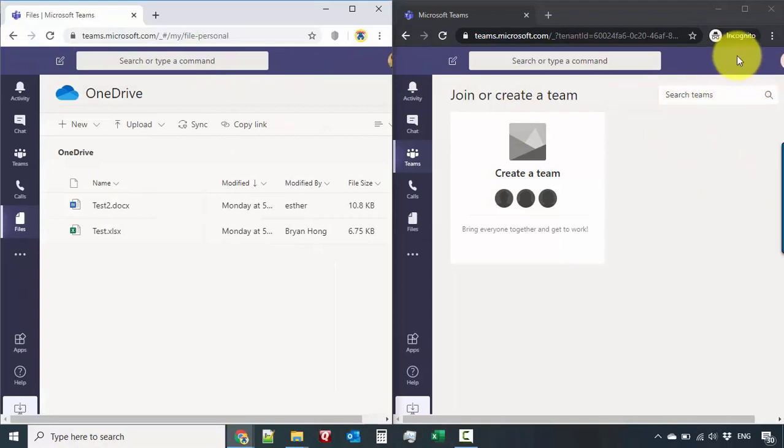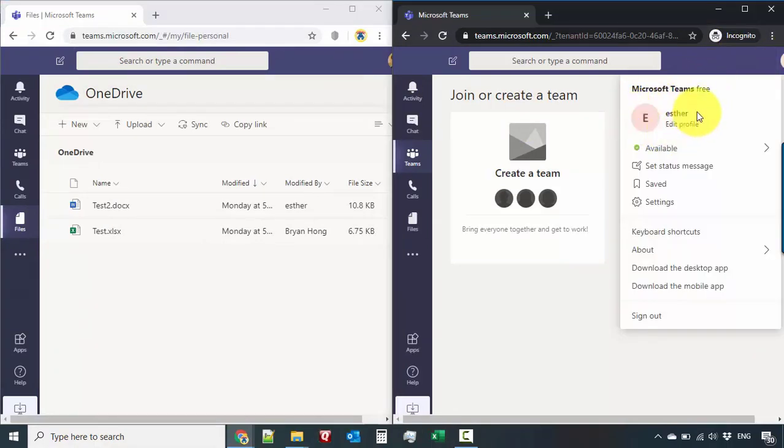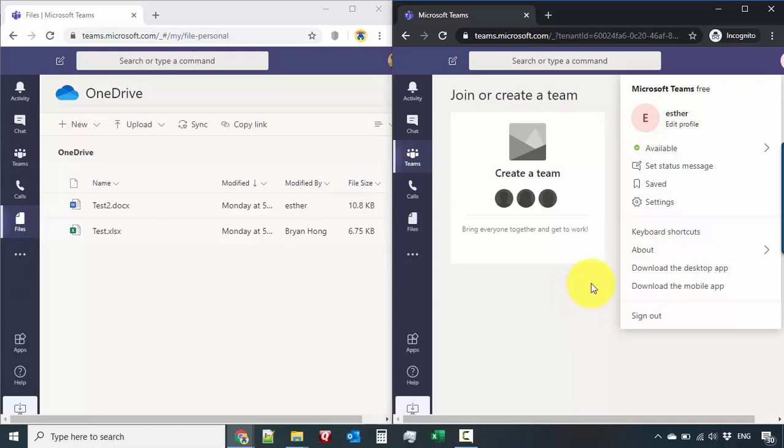And you can see over here that there's another account, which is Esther, because I want to show you later on when it comes to collaborating between the team, you could see instantaneous or simultaneous results. And it's just something that I want to show you on how cool Microsoft Teams is.